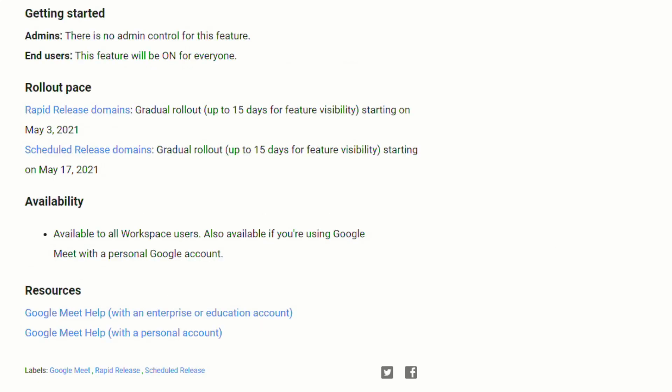Google has announced that they will begin rolling out these updates on May 3rd for people in the rapid release domains and on May 17th for those in scheduled release domains. It could be up to 15 days to see those features. This will be available to all Workspace users and to anyone using Google Meets with a personal Google account.